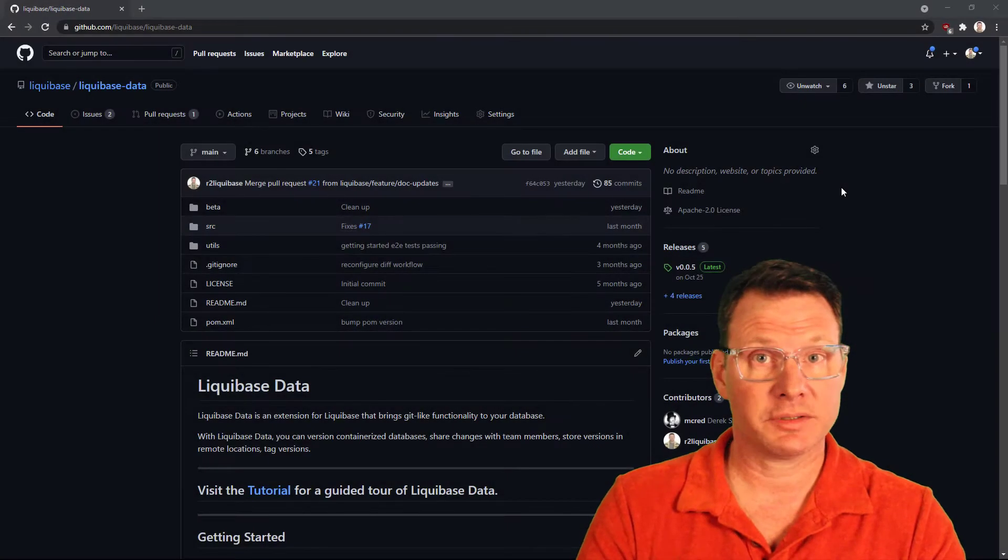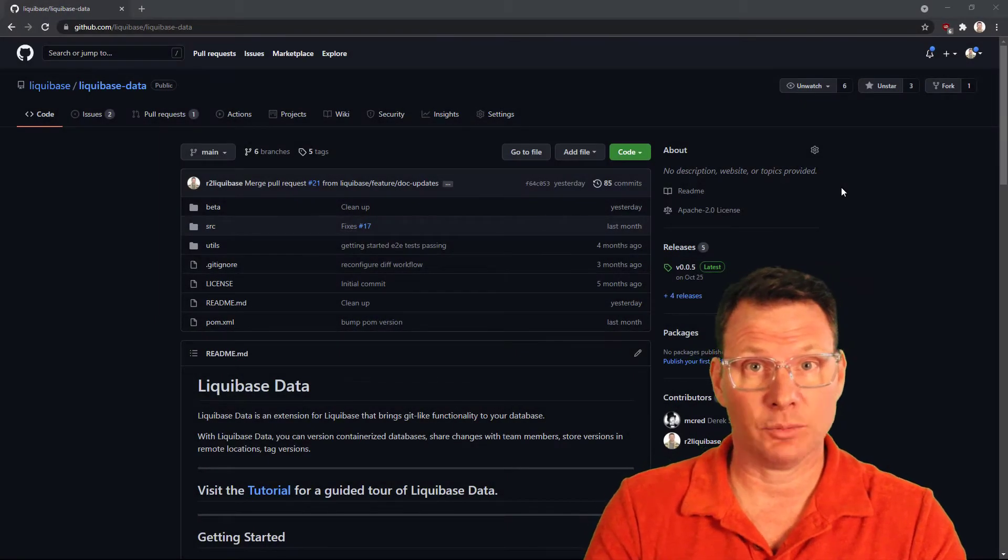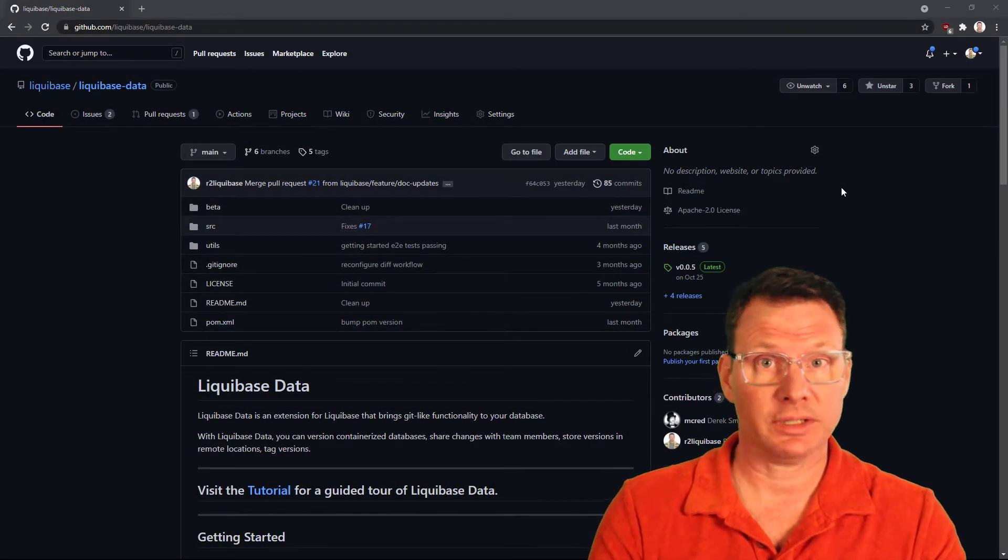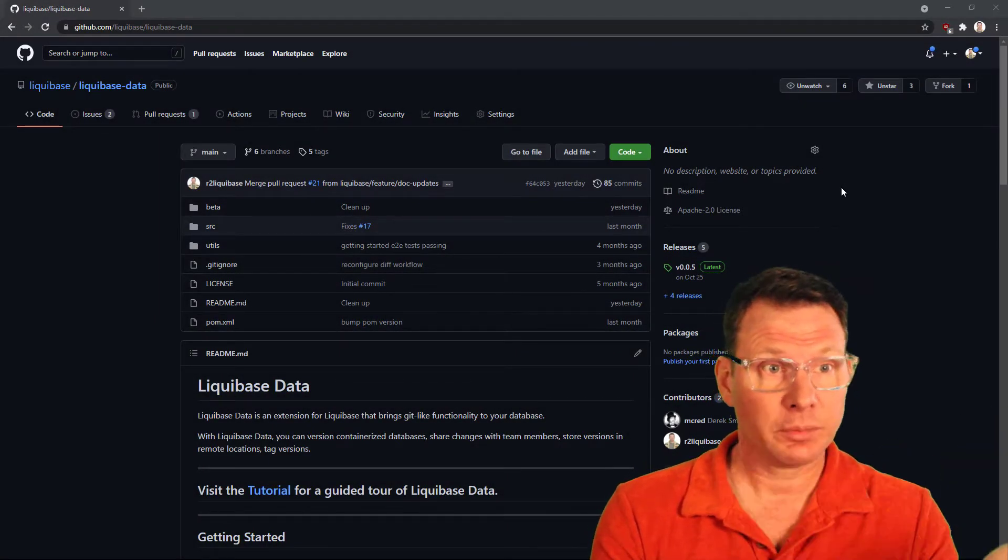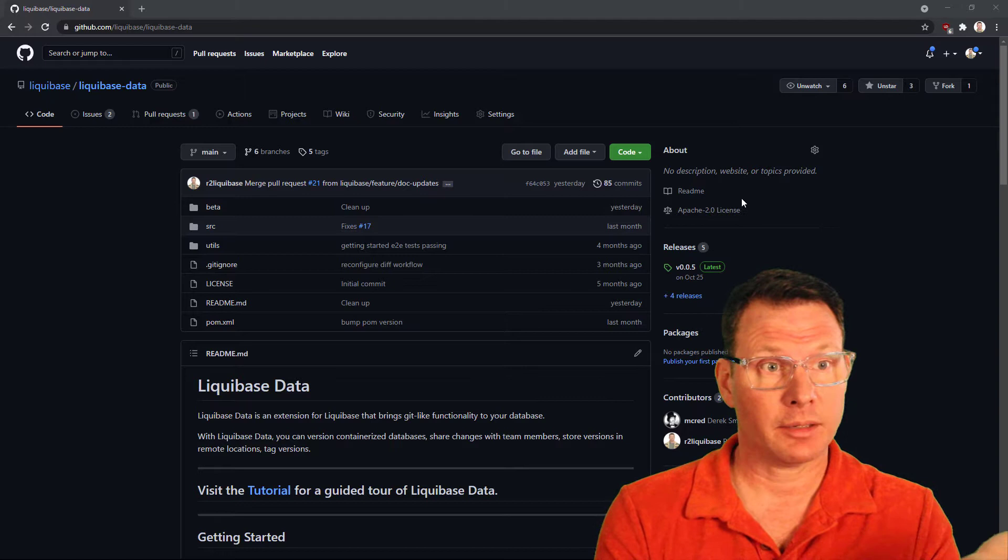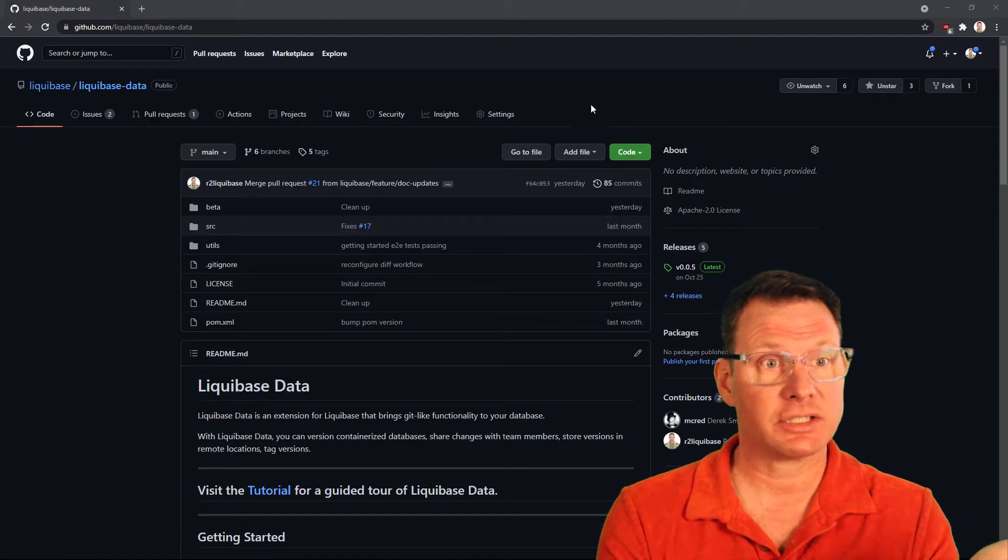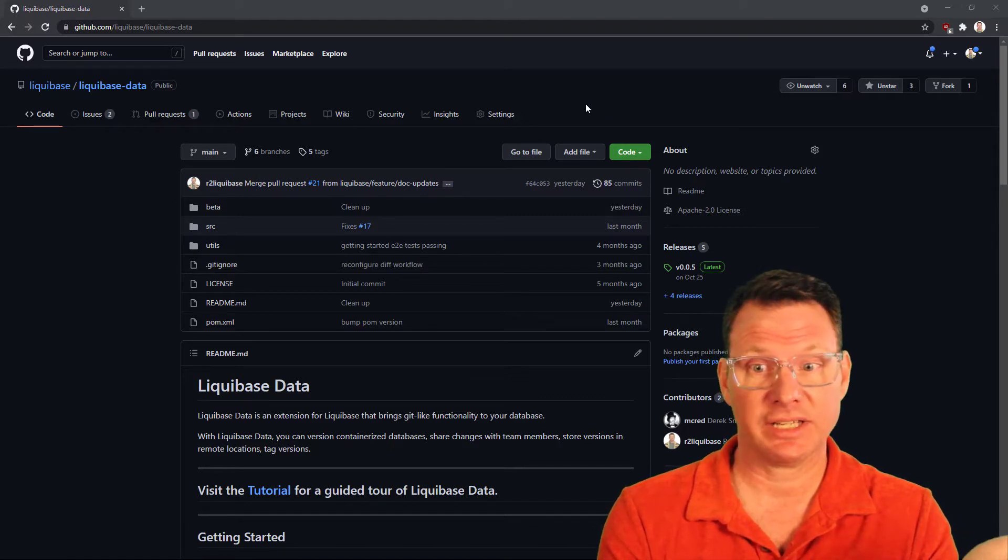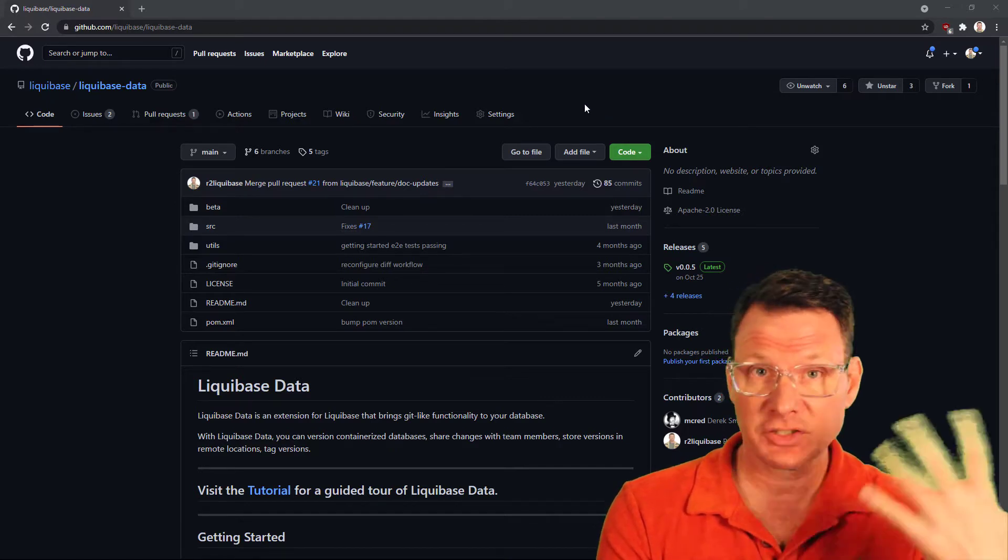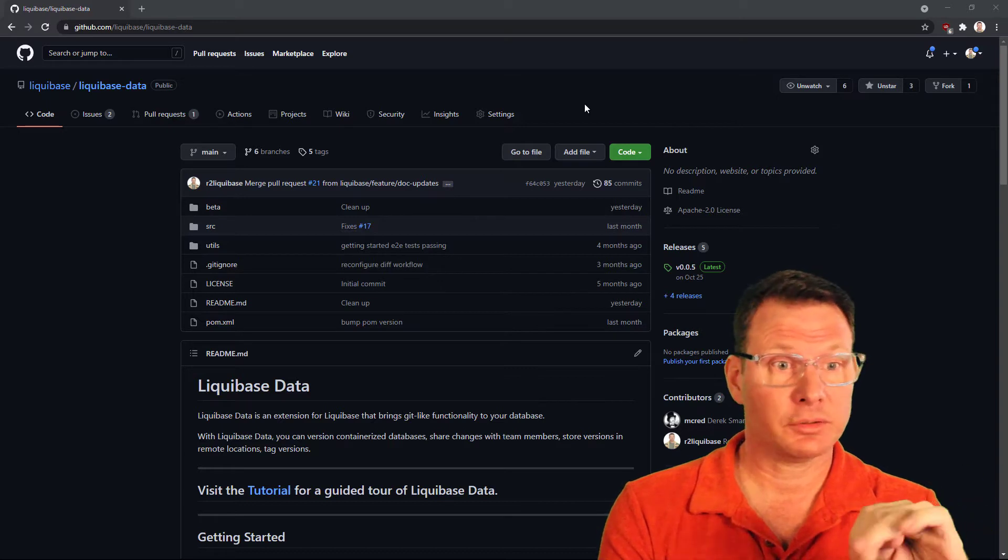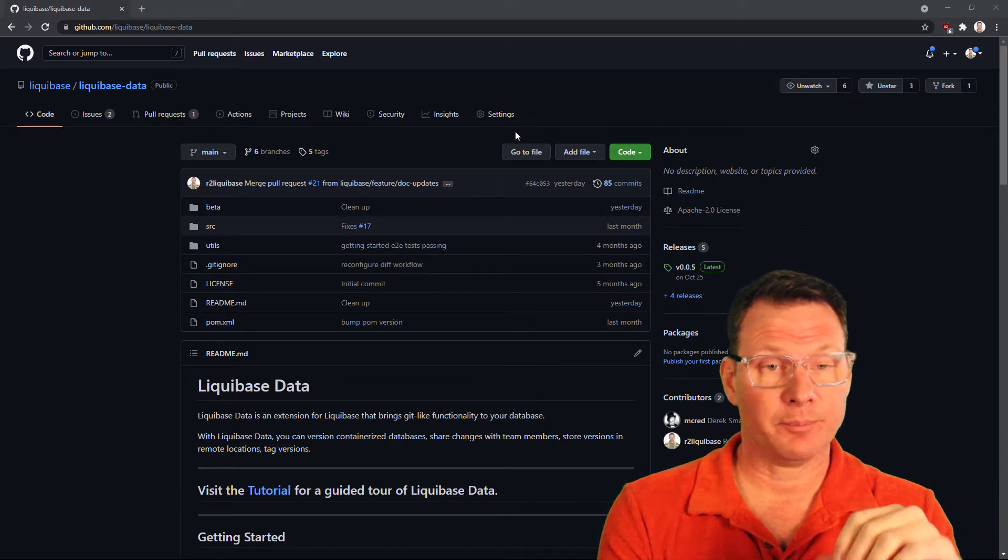Before we start using Liquibase data, we need to install it. So here we have our GitHub page, github.com/Liquibase/Liquibase-data, and this is where you can download Liquibase data.